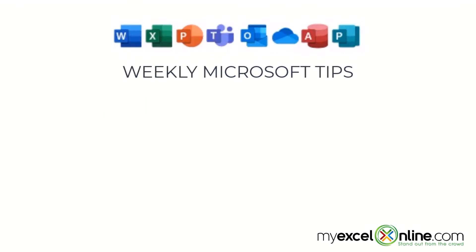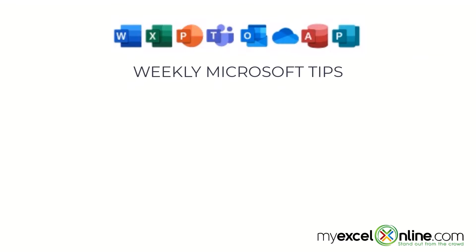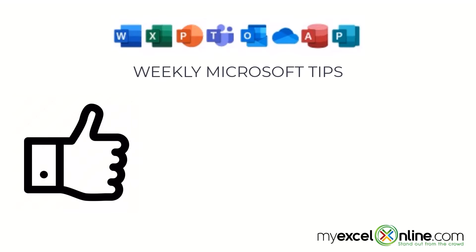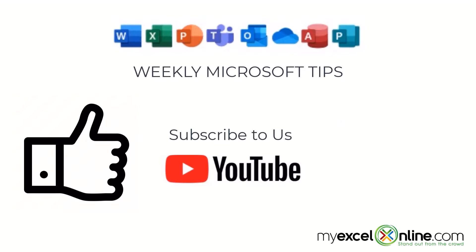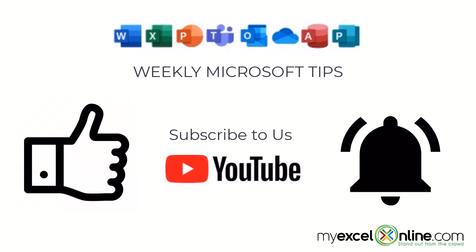If you are liking this video, please give us a thumbs up and subscribe to our channel and hit the bell button to get notified when we release our weekly videos.